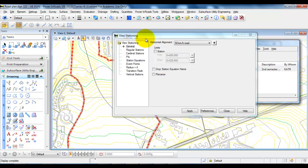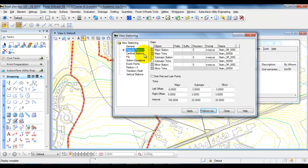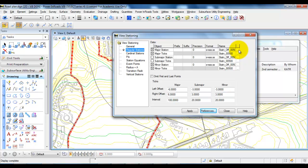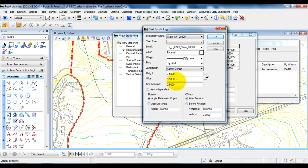And this Preference file has some information. If we go and select the regular station, in this case we can see that we have something called Major Stations. And if you click on the right side, in this case we can see that we have some stations that will be showing with a height of 3.5 millimeters. However,